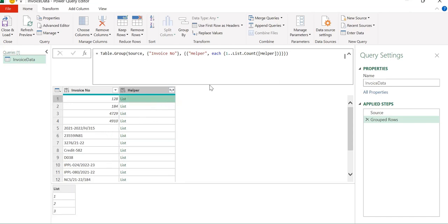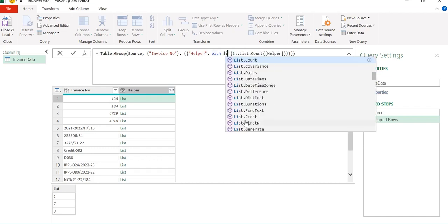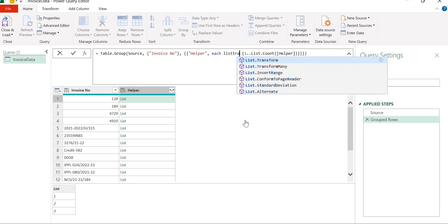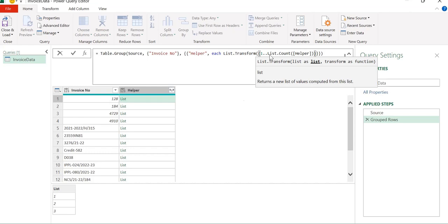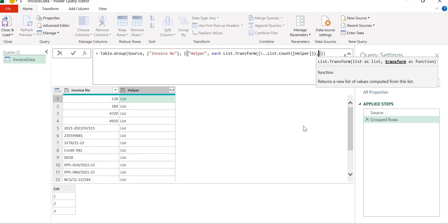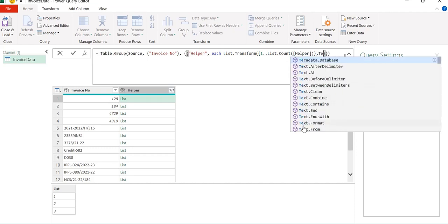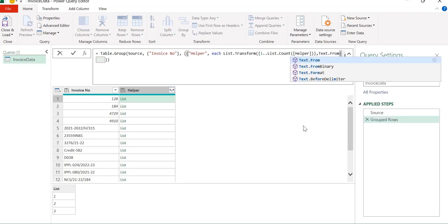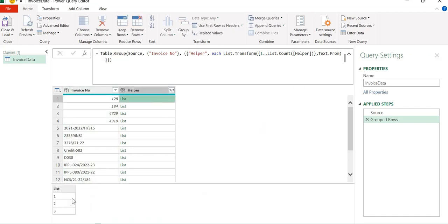Now we have to convert that earlier list of helper values into a record. We will use this numbered list as our field names for that particular record. In order to use it as a field name, we will have to transform this list as text, so we will use the List.Transform function with Text.From applied to each element. Now the values of our list are transformed as text instead of numbers.